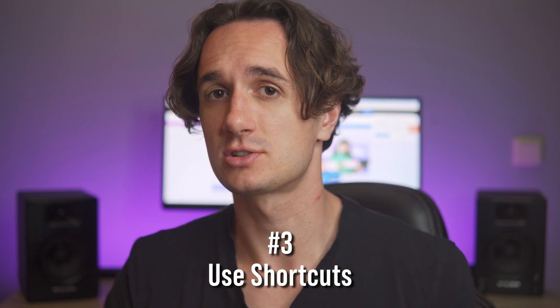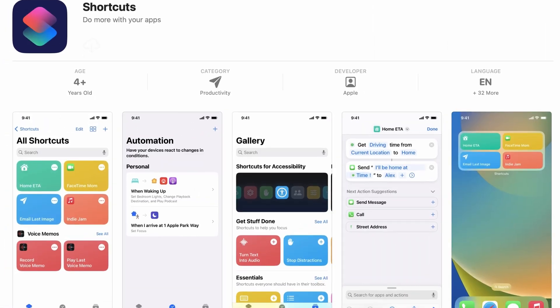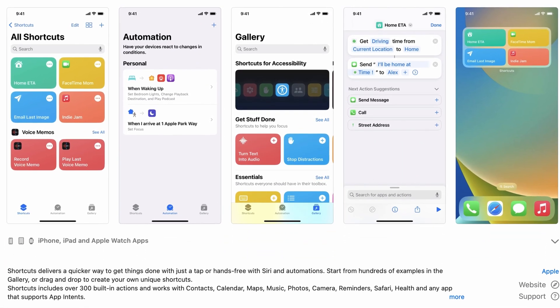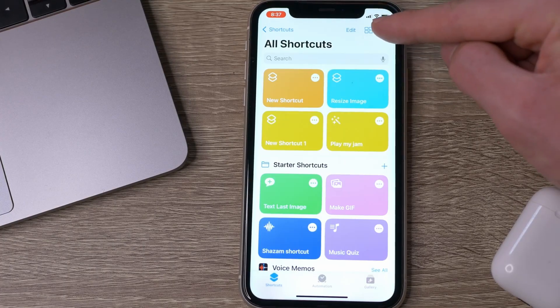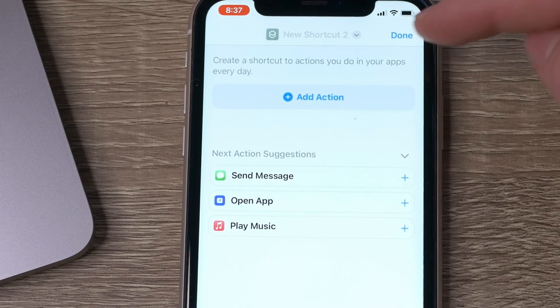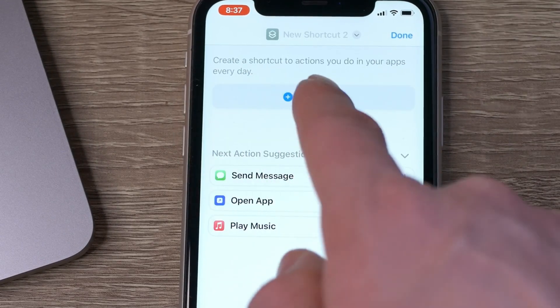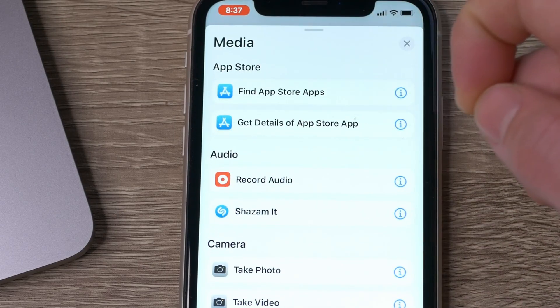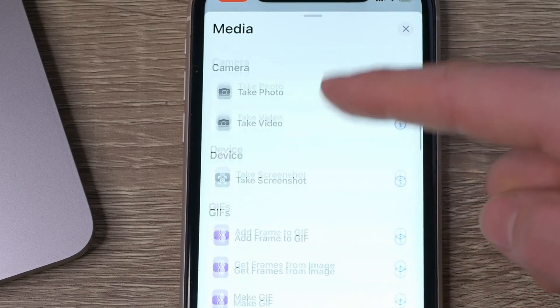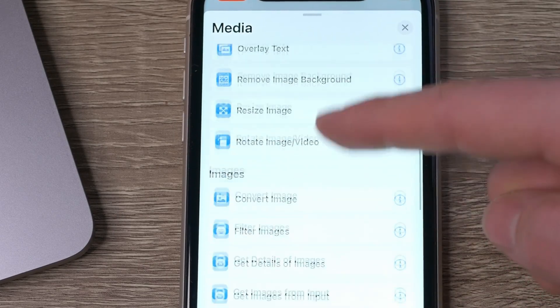iOS has a function called Shortcuts that you can use for a bunch of things that not many people know about. One of these functions is resizing images. Although you have to set it up first, after that it works like a wonder. First of all, go to the Shortcuts app. Tap on the plus icon in the upper right corner, then add an action. Within the categories, choose Media, and the first action you need to add is Get Images from Input.